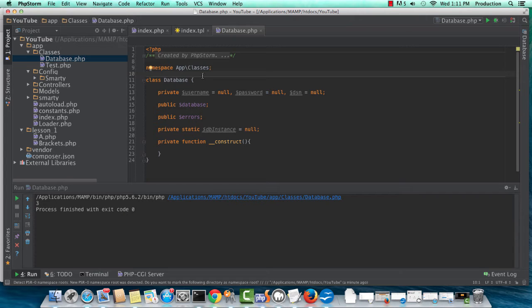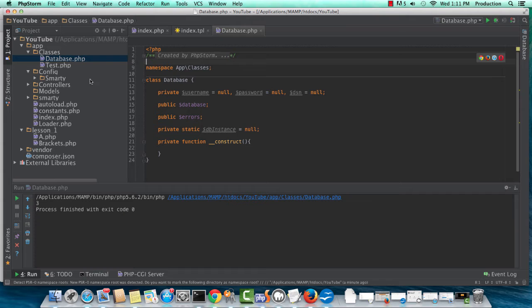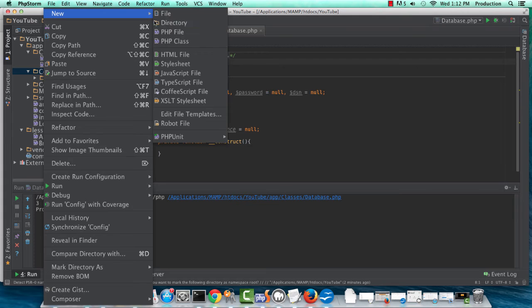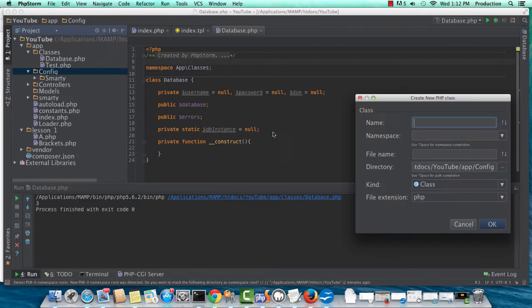But for now, just to get through this exercise quickly, we'll just be doing this. All right. So in our config directory, let me create a new class called config.